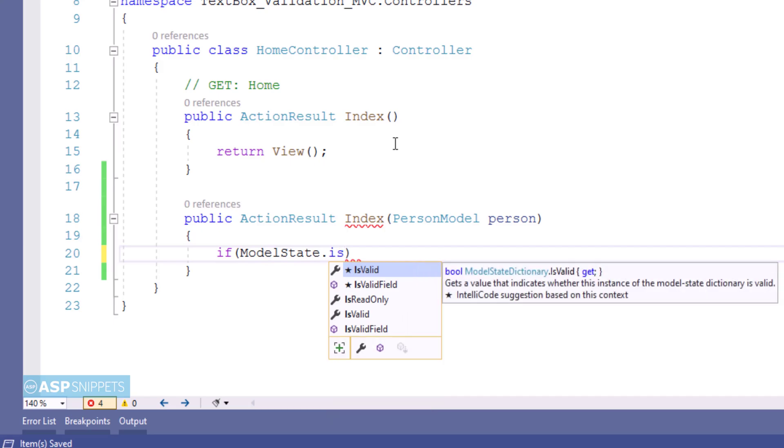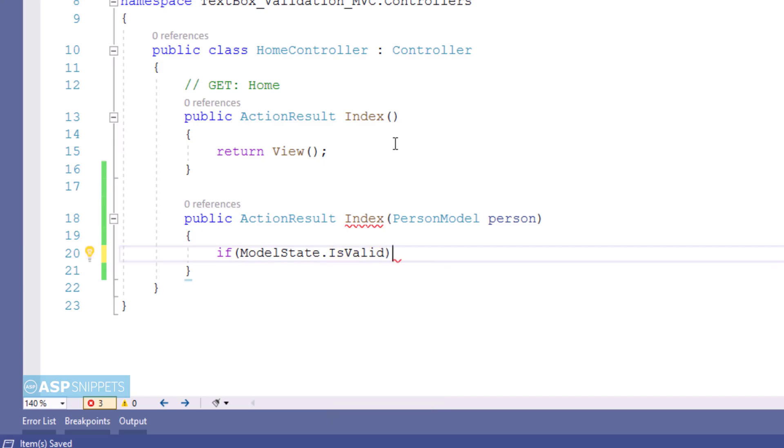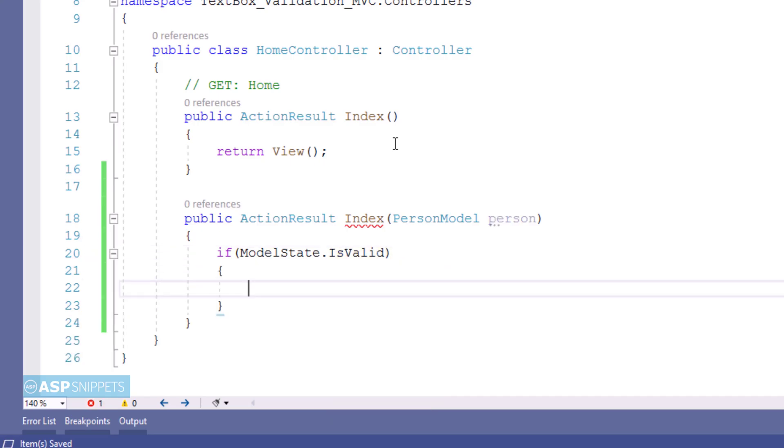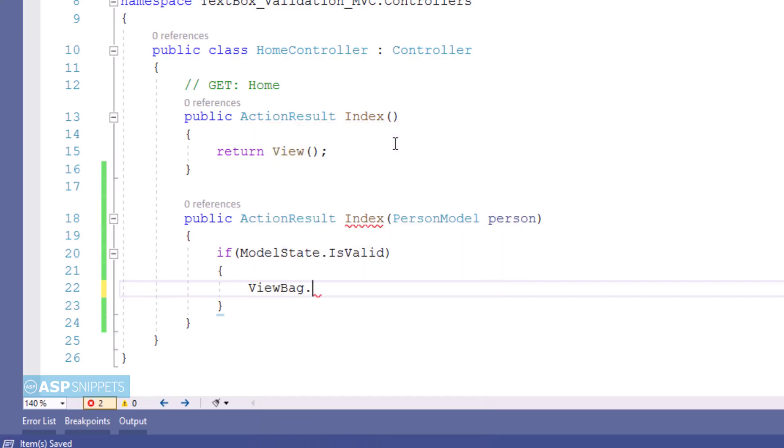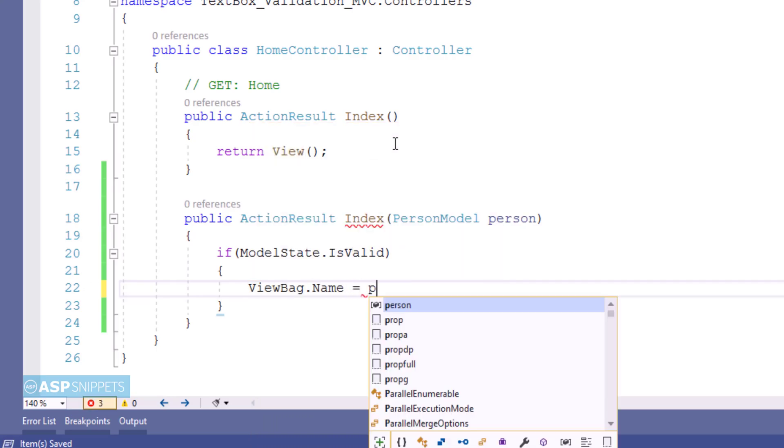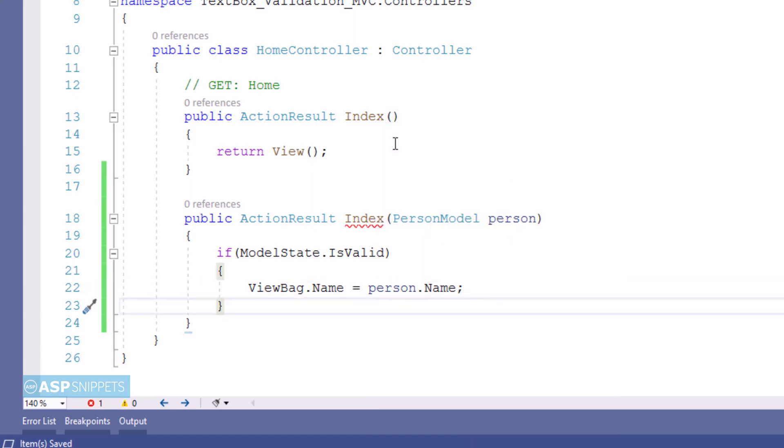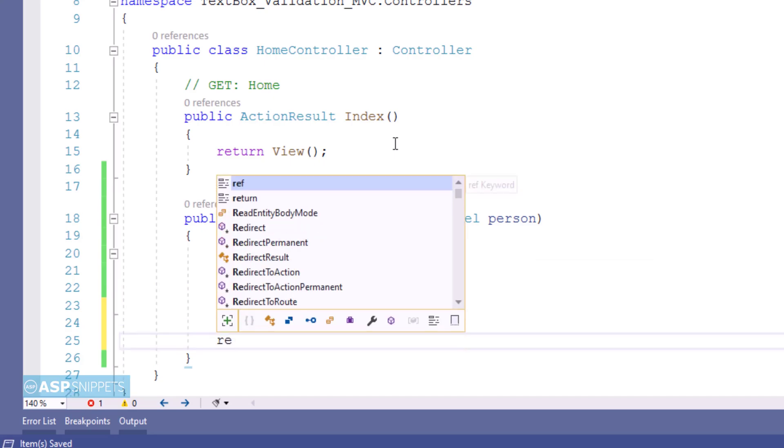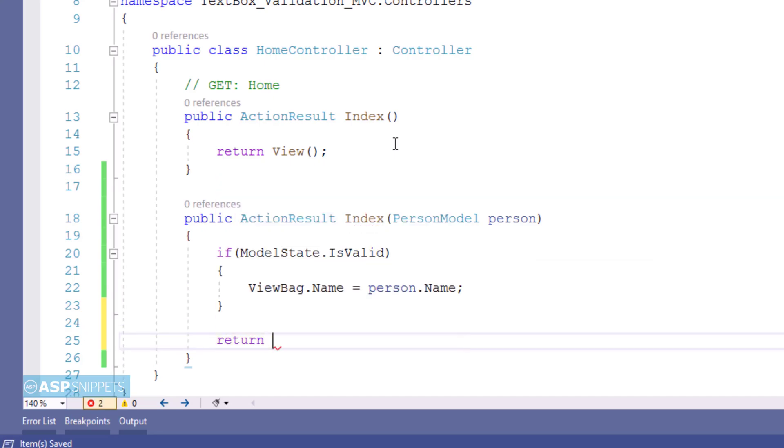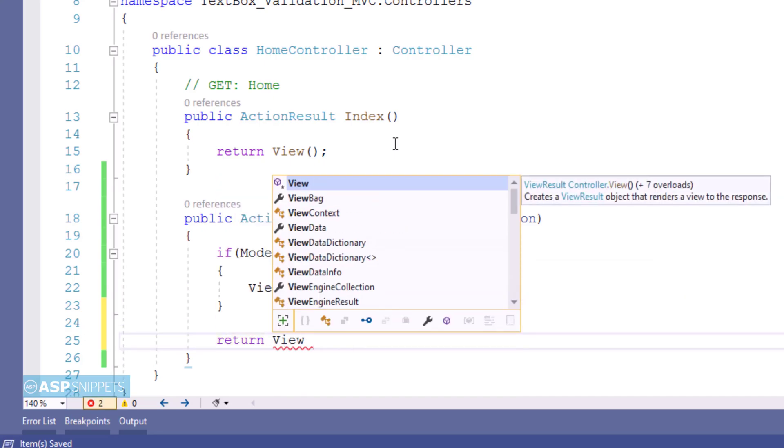Inside the action method, the state of the submitted model is checked using ModelState.IsValid property. If the model is valid, then the value of the name property is set in a ViewBag object. In the end the view function is written which completes the action result method.